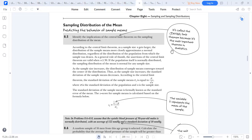If the population is normally distributed and the sample size is more than 30, we use a Z-score and assume it is normally distributed. As the sample size increases, the distribution of the mean will constrict towards the center, and the standard deviation of the sample will decrease. The standard error will be calculated as the standard deviation over the square root of the sample size.